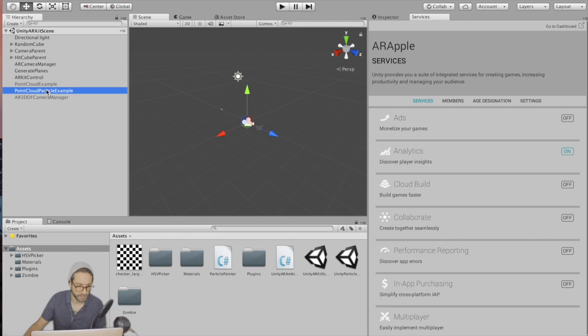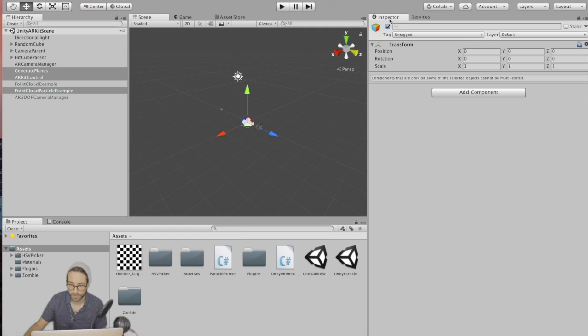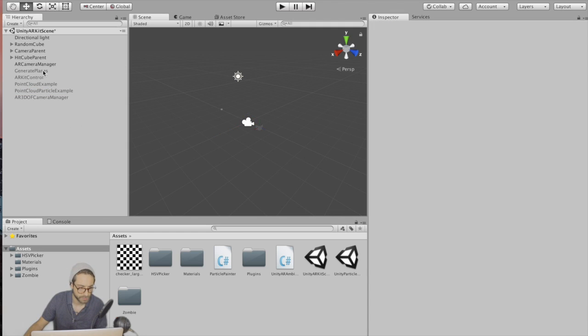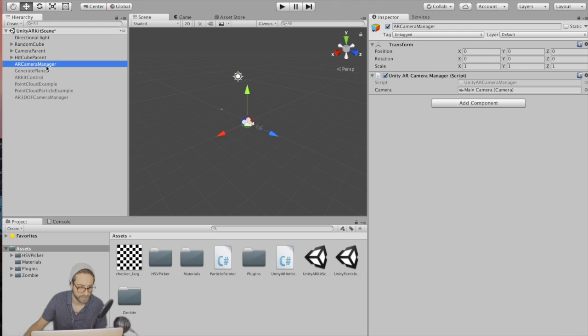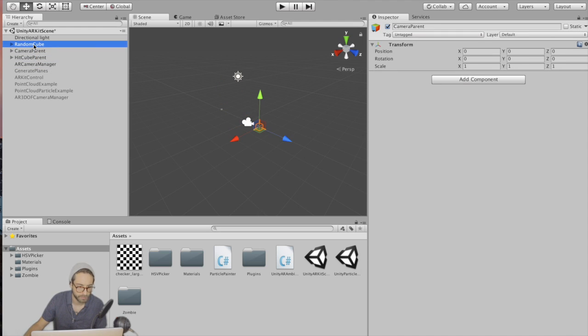Okay, go back to the scene and we're going to turn off ARKit control, generate planes, and point cloud particle example. Uncheck those, make sure they're grayed out. The only thing we should have left is AR camera manager, hit cube parent, camera parent.